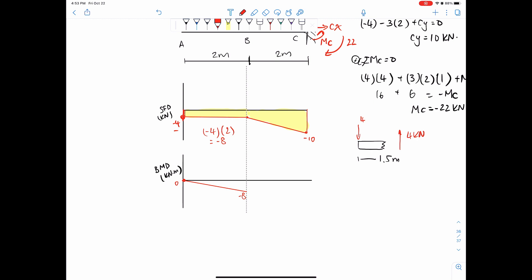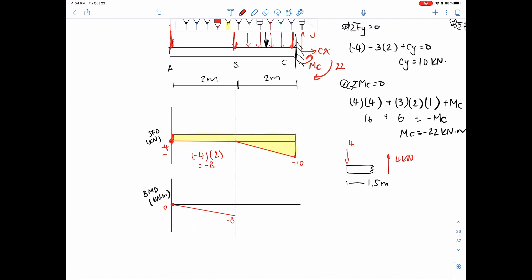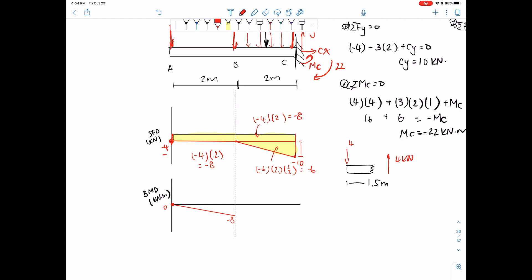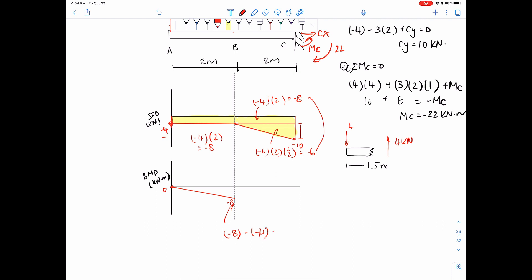One way to calculate the remaining area is to just cut it. This first area is negative 4 times 2, same thing. This next area would be negative 6 — that's from here to here — times 2 times one-half, so that equals negative 6. The rectangle portion equals negative 8. Total is negative 14. Starting from negative 8, negative 8 minus 14 equals negative 22.